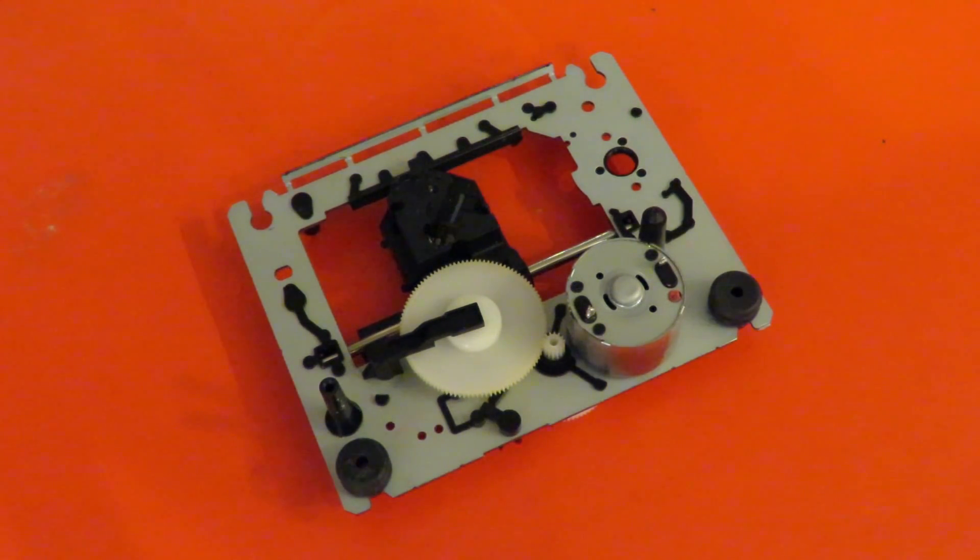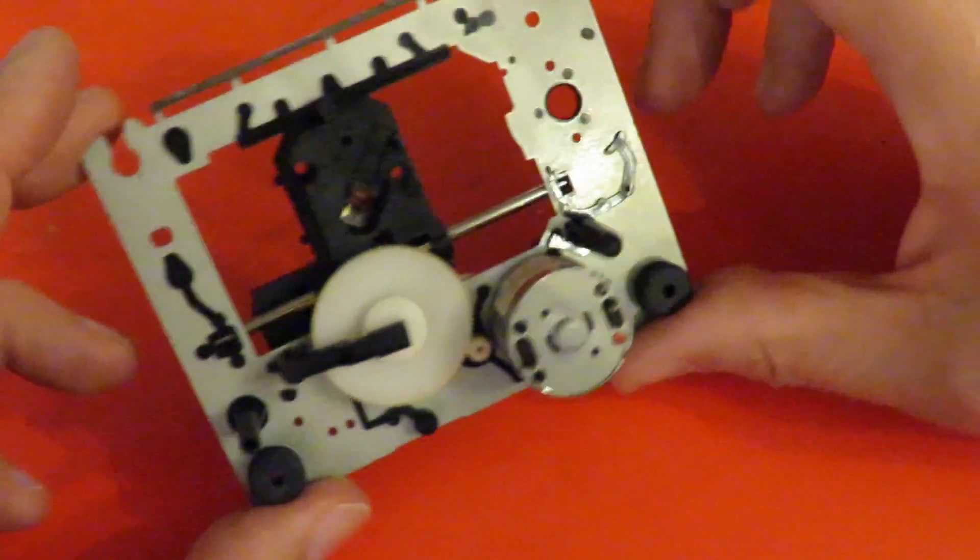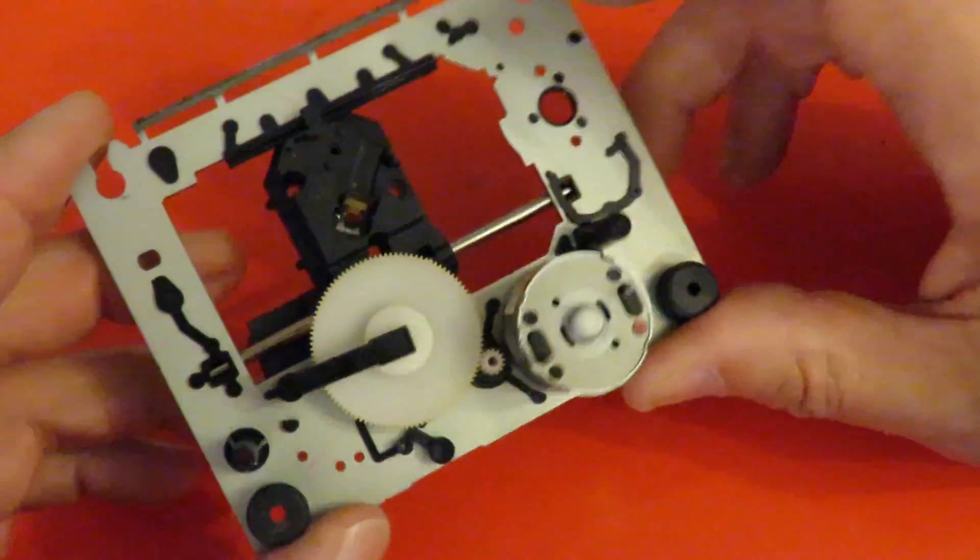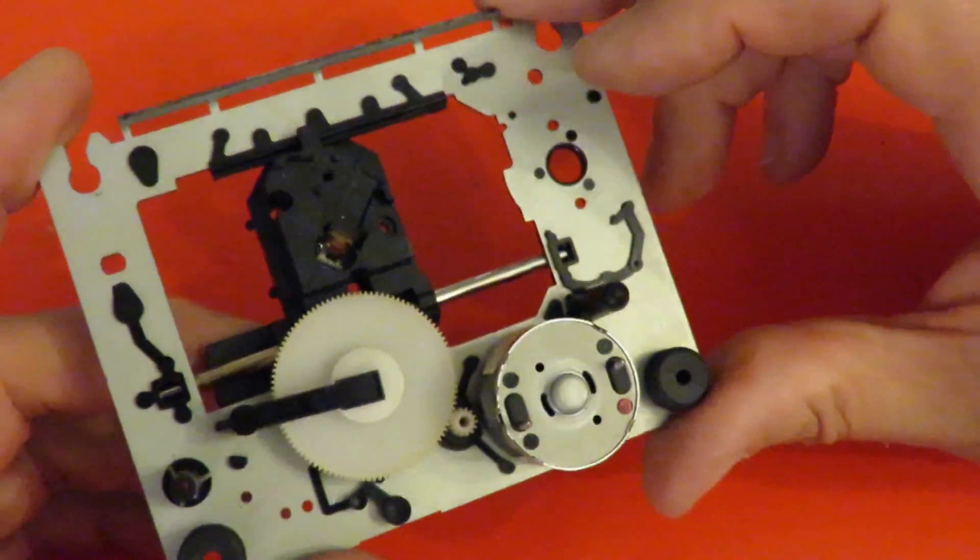I've had a good look through my box of bits and I've come up with this, which is another DVD drive.